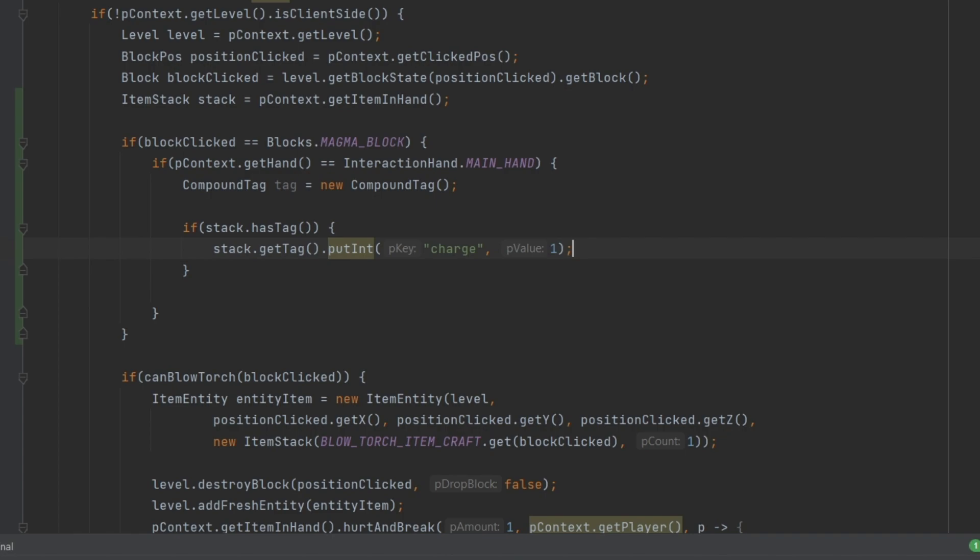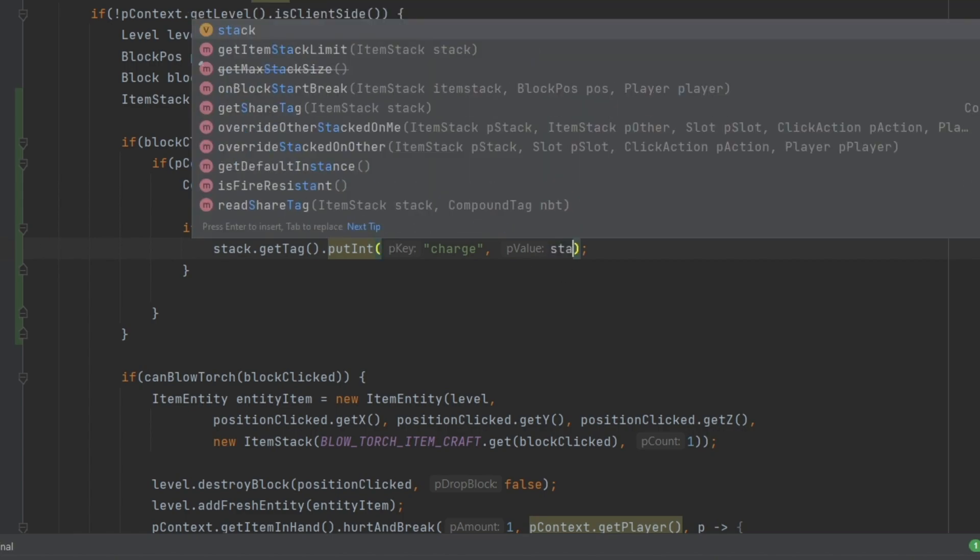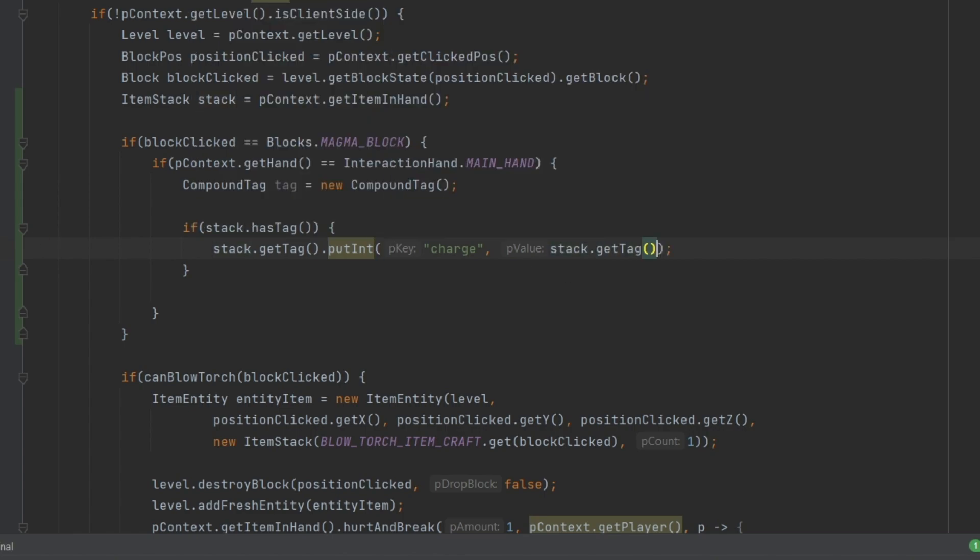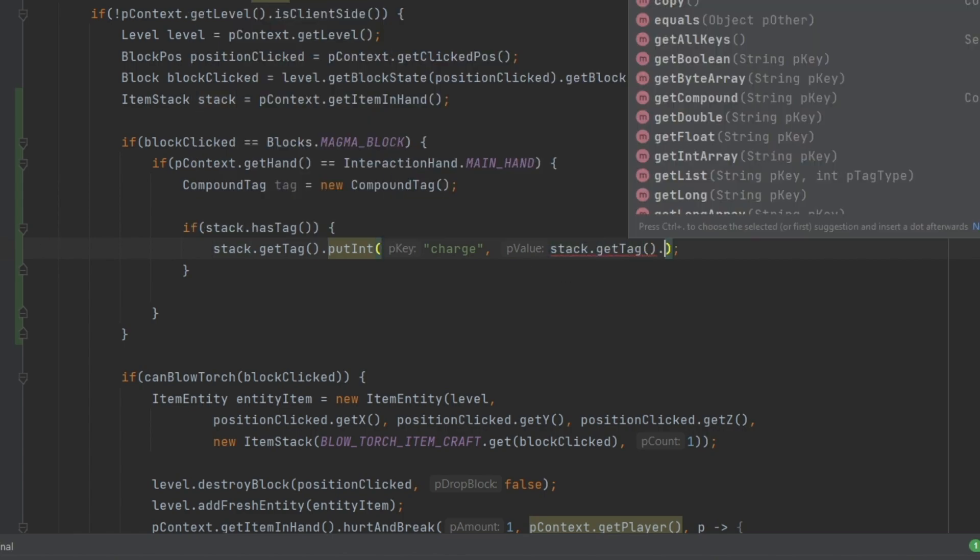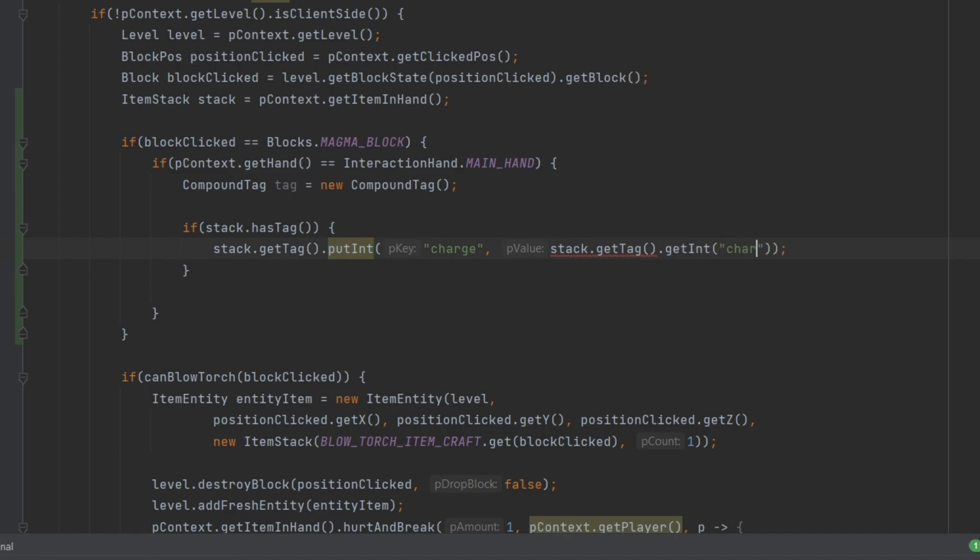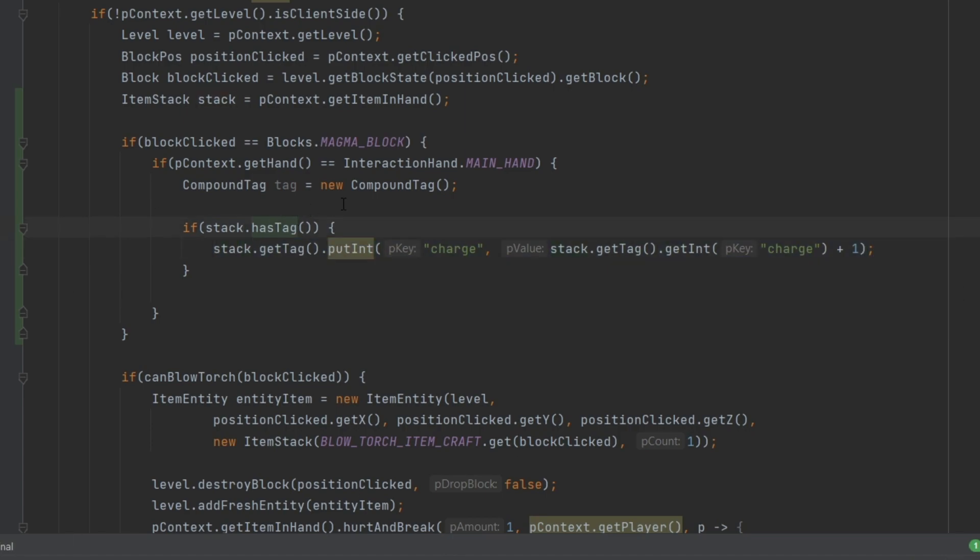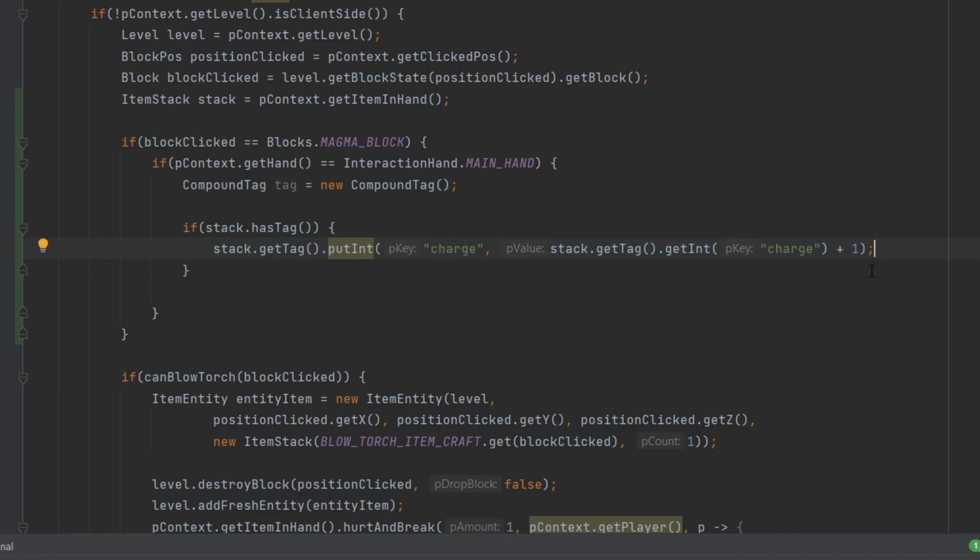Actually, we want to put in one plus whatever we have in there. So the idea is if we want to increase this, we actually want to say stack.getTag.getInt charge. So this might be a little confusing, plus one. Why are we doing this? What is going on here? Well, hasTag returns true if this stack already has a tag associated with it. That's fair enough. Now we can then put a particular integer in here. You can see saving this under a particular key and a particular value. So this is sort of a key value pairing. And this will then simply put the integer back into the actual key.